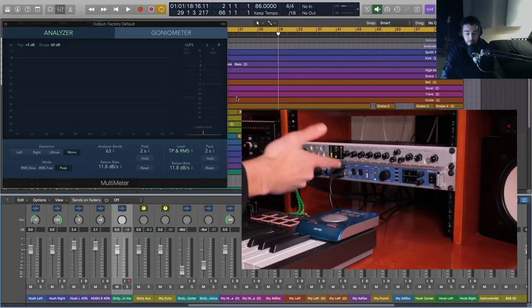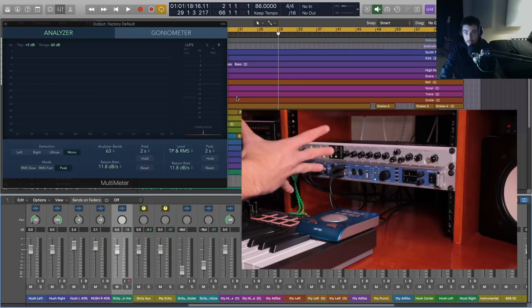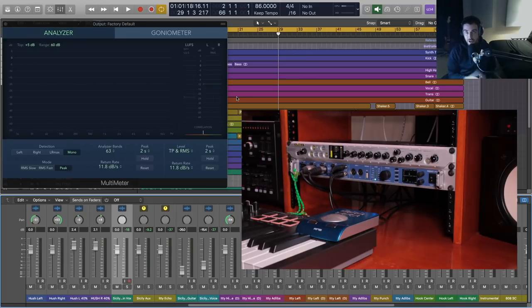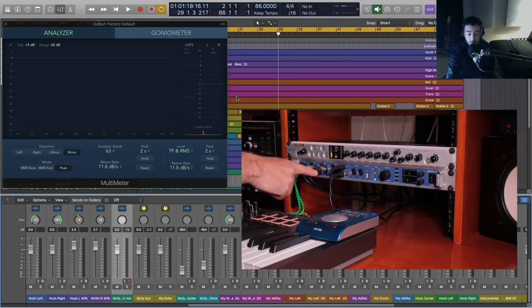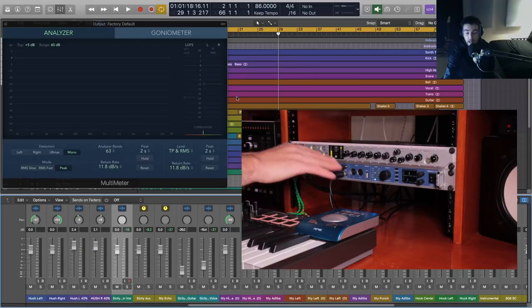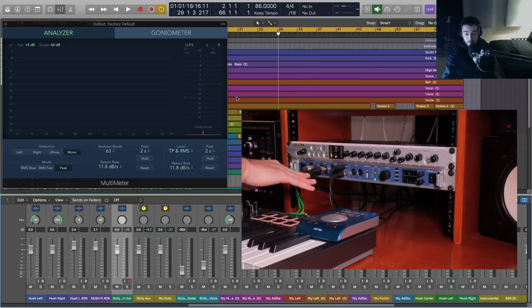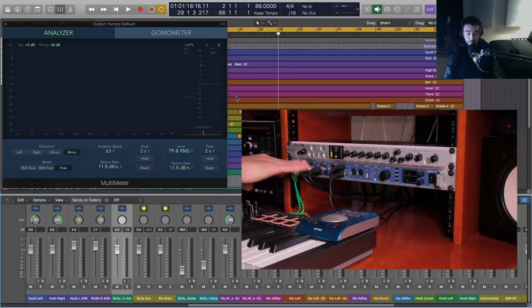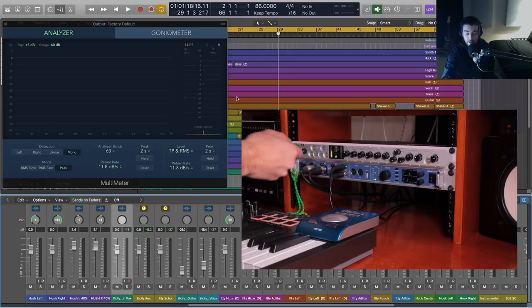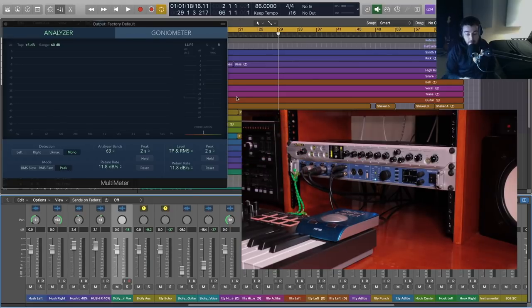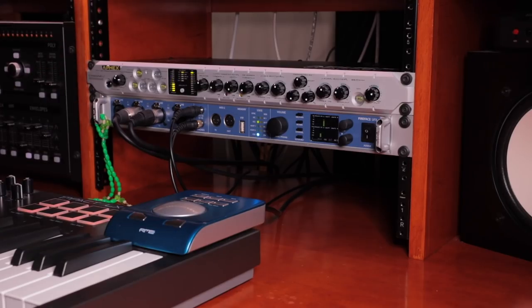For instance, in my channel strip I have a tube preamp, meaning the signal is being amplified by an actual physical tube, which gives you a different tone. That's versus the preamps that are built into my interface. A lot of you are using audio interfaces with built-in preamps, and most of these are solid state — they're not going through a tube, they're built into the board inside the interface, and they're digital. Some of you are going to ask: are the preamps in my interface good enough?